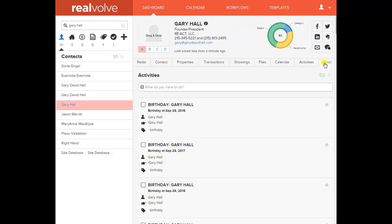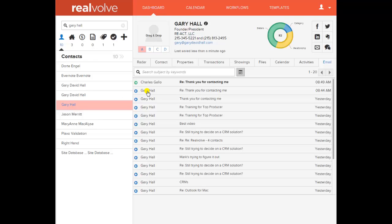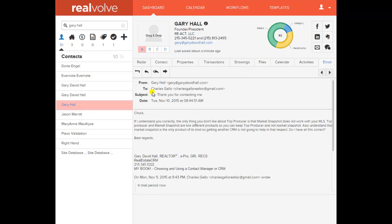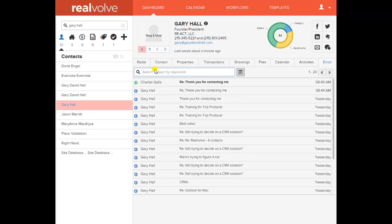Email — this takes a little bit to set up with Gmail, but once connected, when I click on Email, these are all the emails I have with Gary Hall in Gmail. Not only does it display them here, but I don't have to get out of Realvolve and go into Gmail and bounce back and forth. They're all right here, and I can forward, reply, reply-all — all from right here. That is sweet, and it's also brand new in the industry.